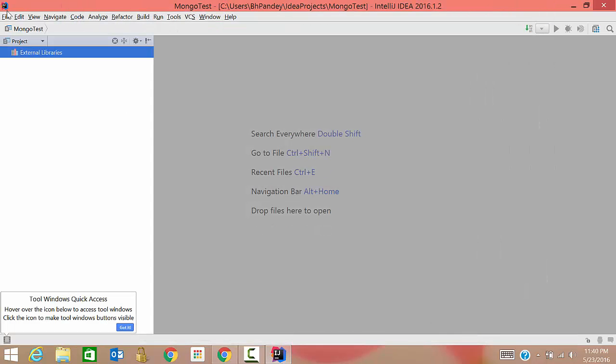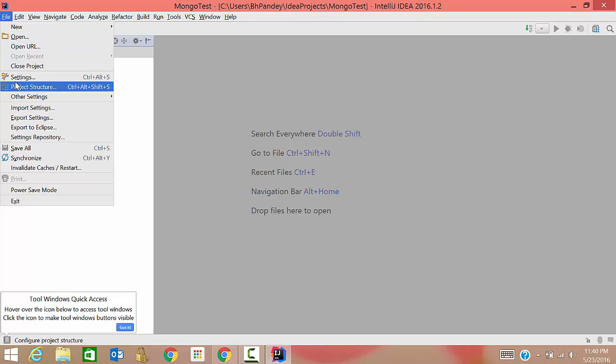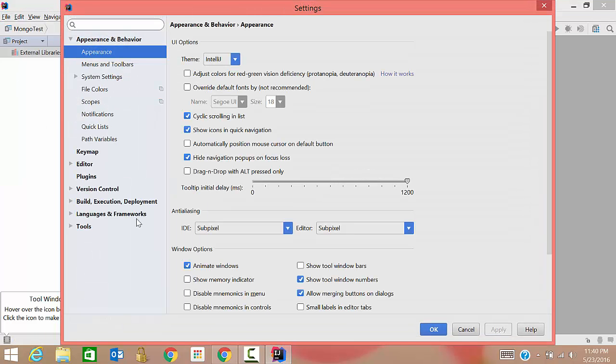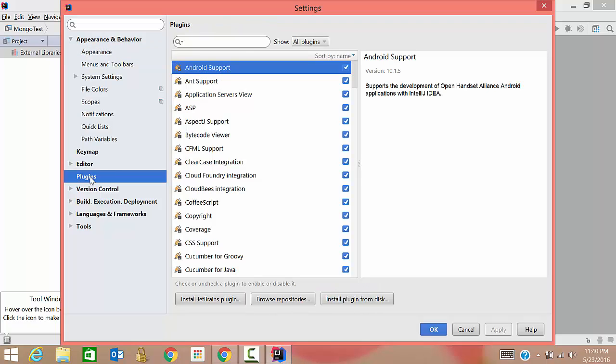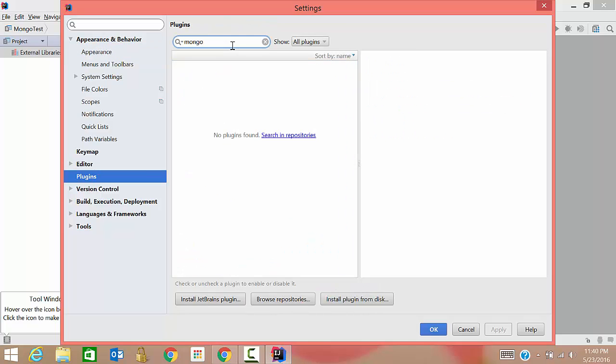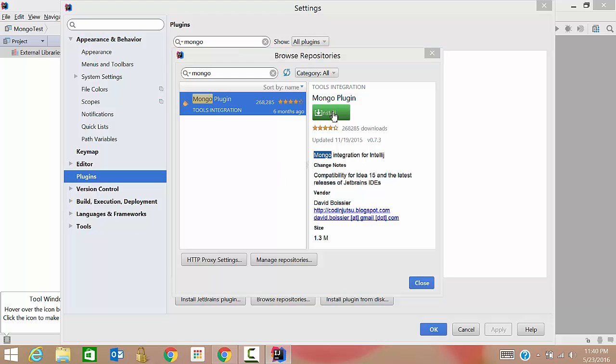Go to File, go to Settings. Then plugins. Here type mongo, it won't come here. So you need to click on browse repositories. Here, see it has come. So click on install.